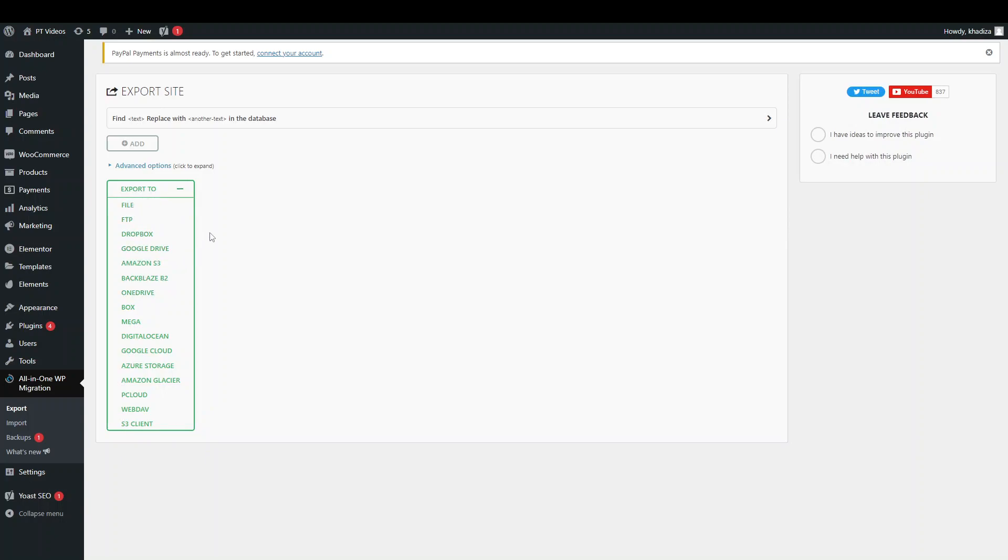If you wanted to use All-in-One Migration to make a backup of your site on your local computer, you can backup via FTP or you can export to Google Drive and just have a backup of your site.